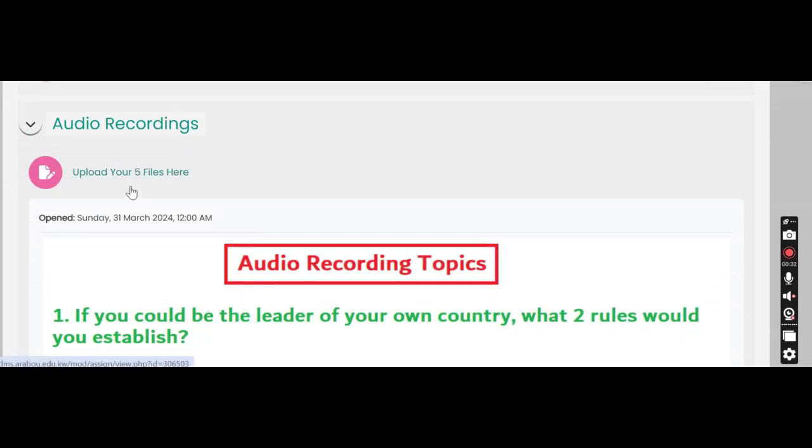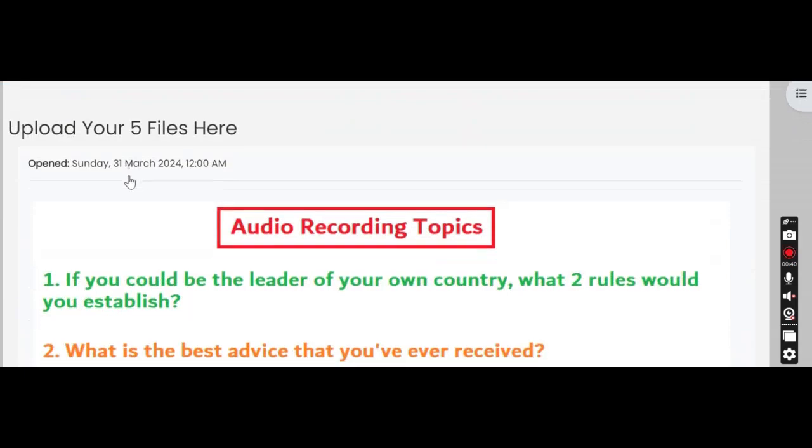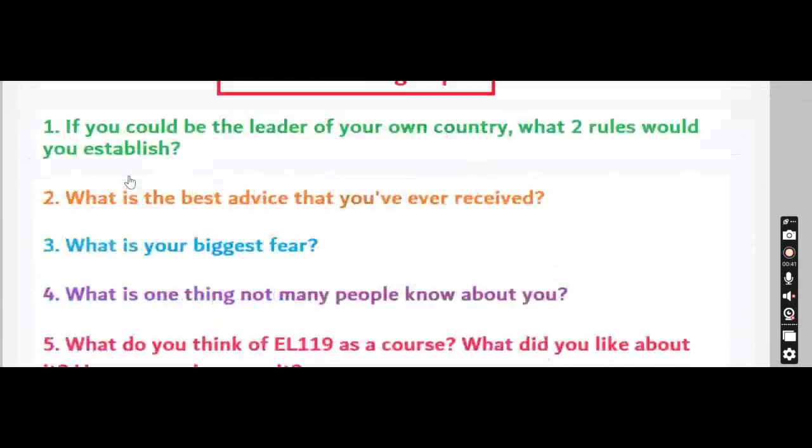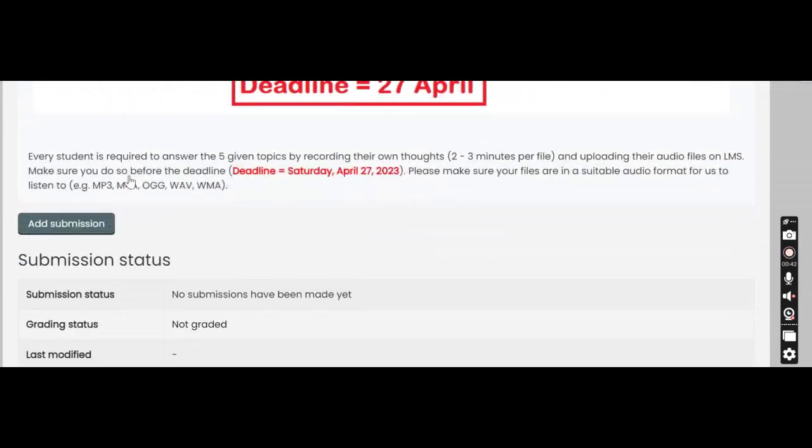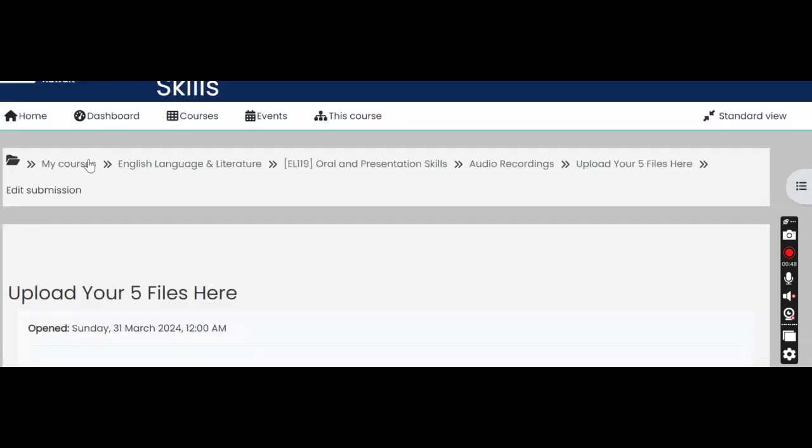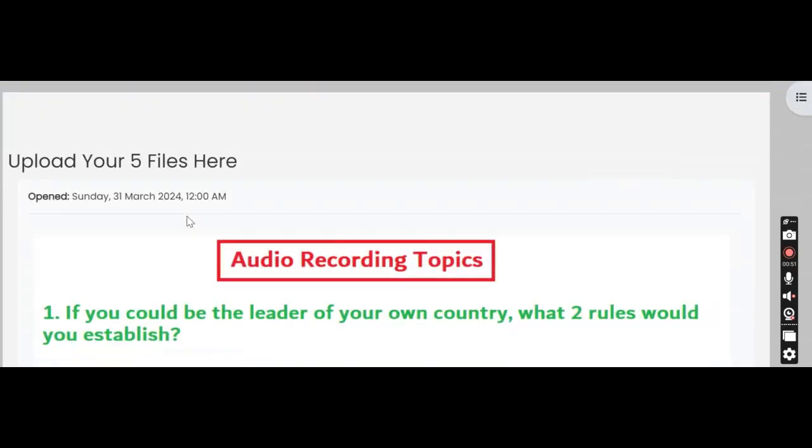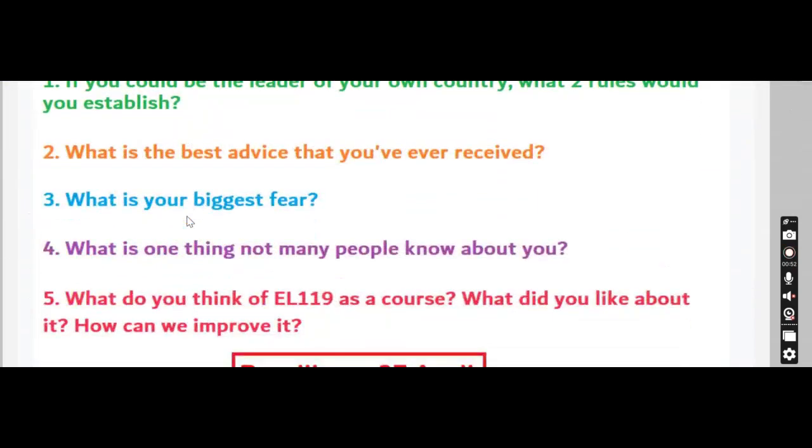Once you click on that, at the very bottom over here it says add submission. So you click on add submission and then all you have to do is upload the files that you recorded.